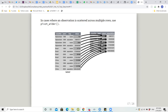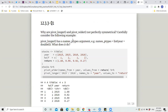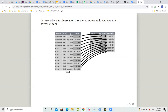Similarly, pivot_wider is used when an observation is scattered across multiple rows. For table2, which had cases and population stacked one below the other, we make it wider by making those two as column names with their values as the observation inputs. Usually real-life data is much more complex than these simple examples.